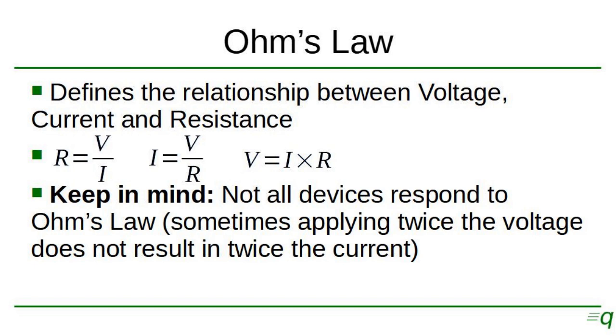Keep in mind that not all devices respond to Ohm's law. There are some devices like diodes, LEDs, transistors and others that do not respond to these equations. And sometimes applying twice the voltage would not result in twice the current as it would be predicted by Ohm's law.